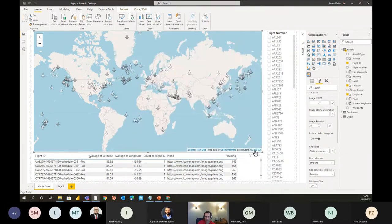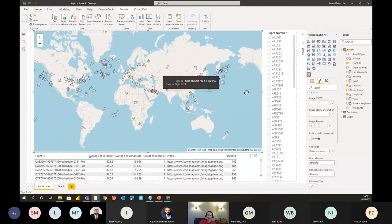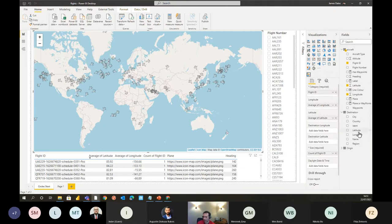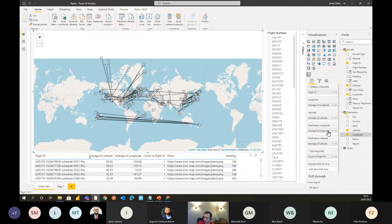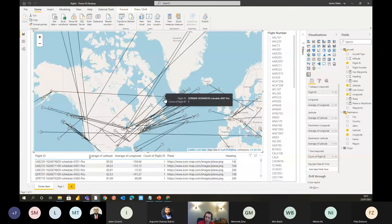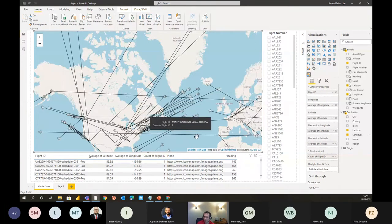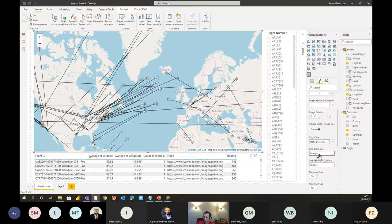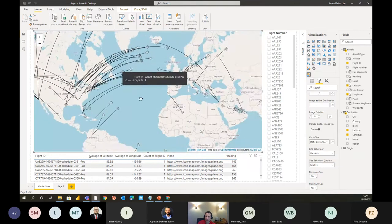I'll pick the heading field for image rotation, and that rotates all our planes around — now they're pointing in the right direction. This is a good start: I can see where the planes are, but not where they're going. I do have destination longitude and latitude in this dataset, so if I drag those into the destination longitude and latitude fields, Icon Map draws a line from each icon to that second coordinate pair. By default it draws a straight line, but I can choose geodesic lines that follow the curvature of the earth.